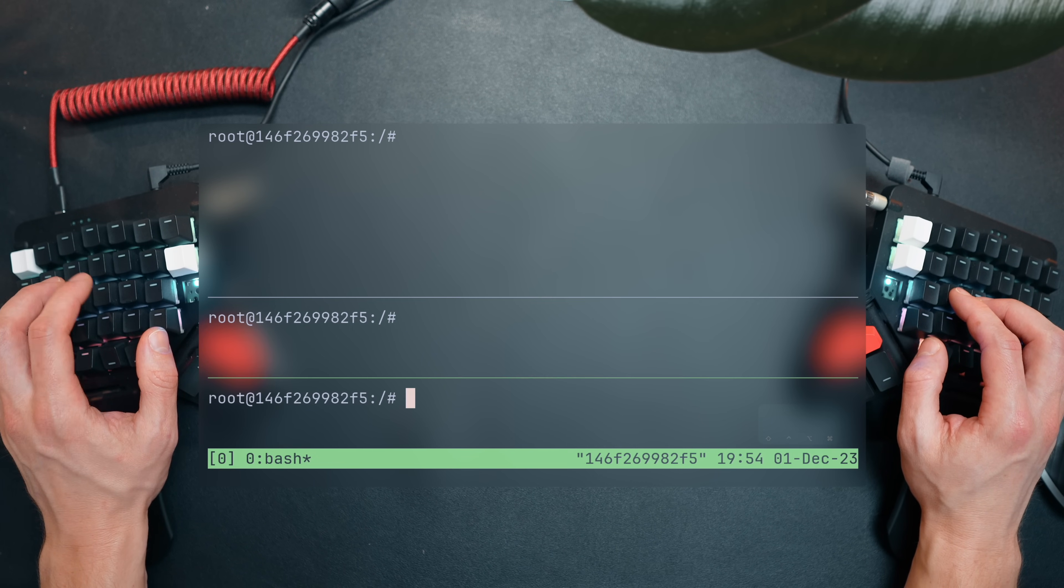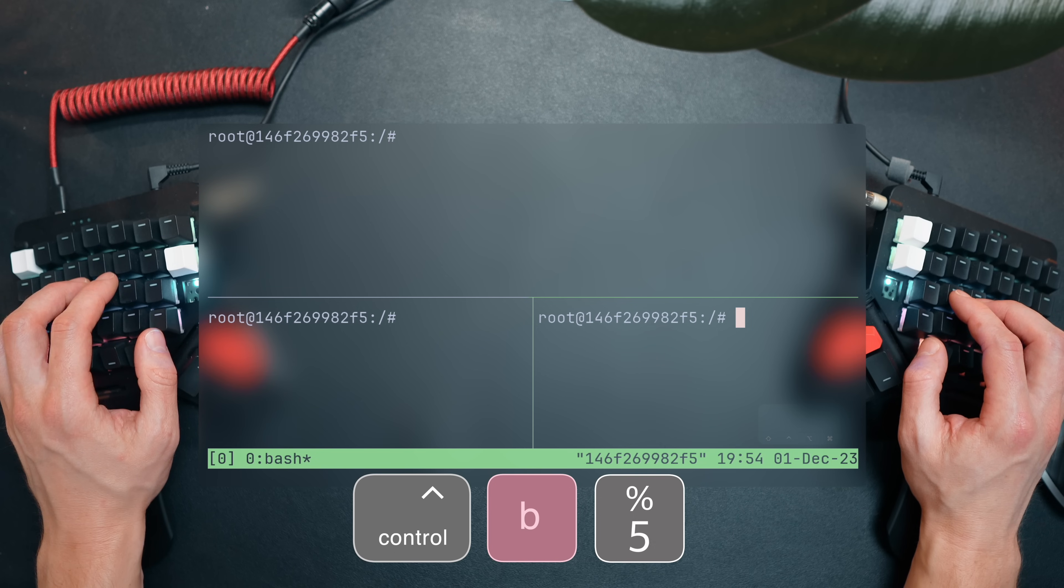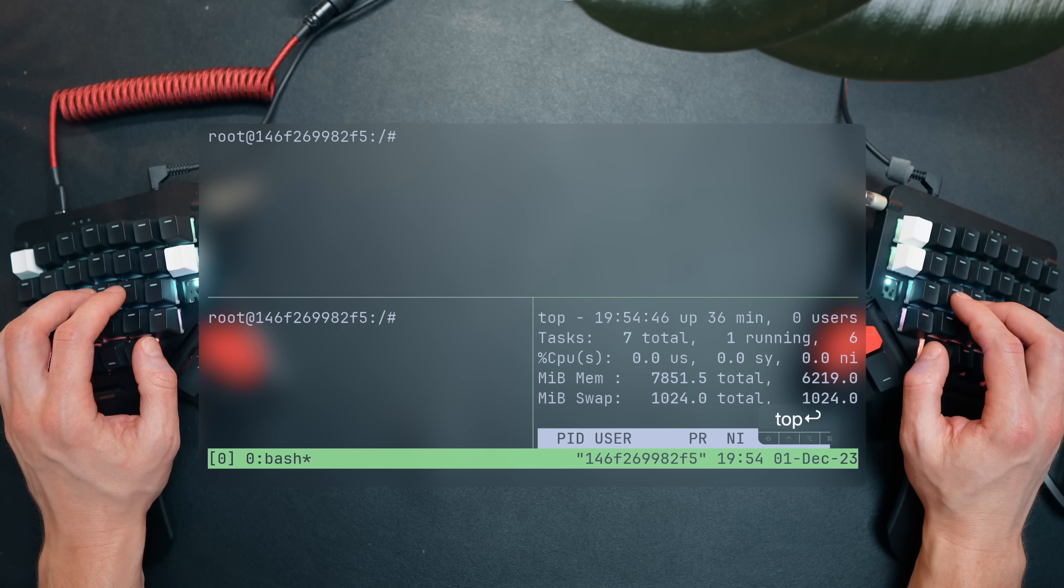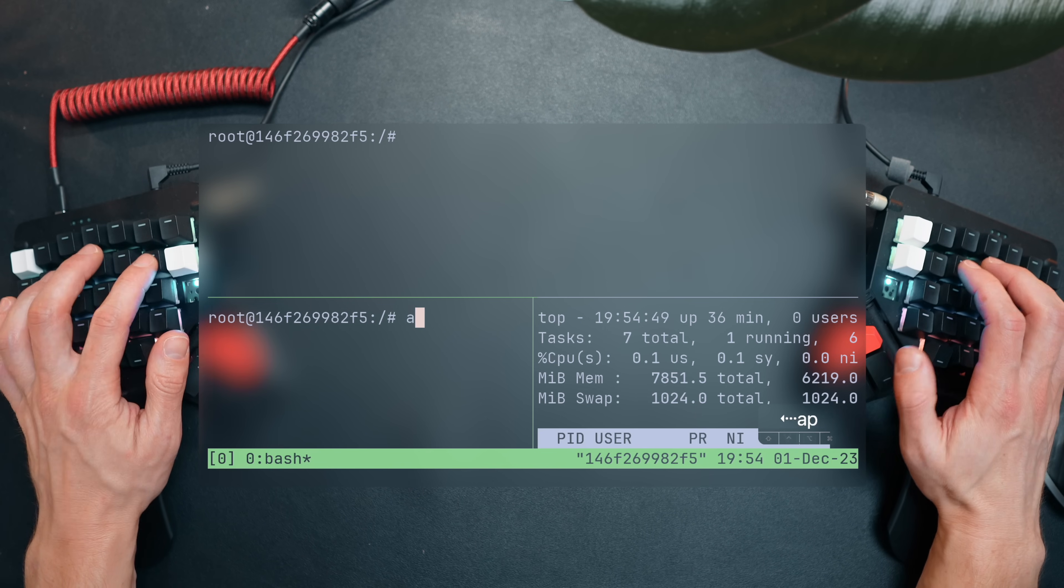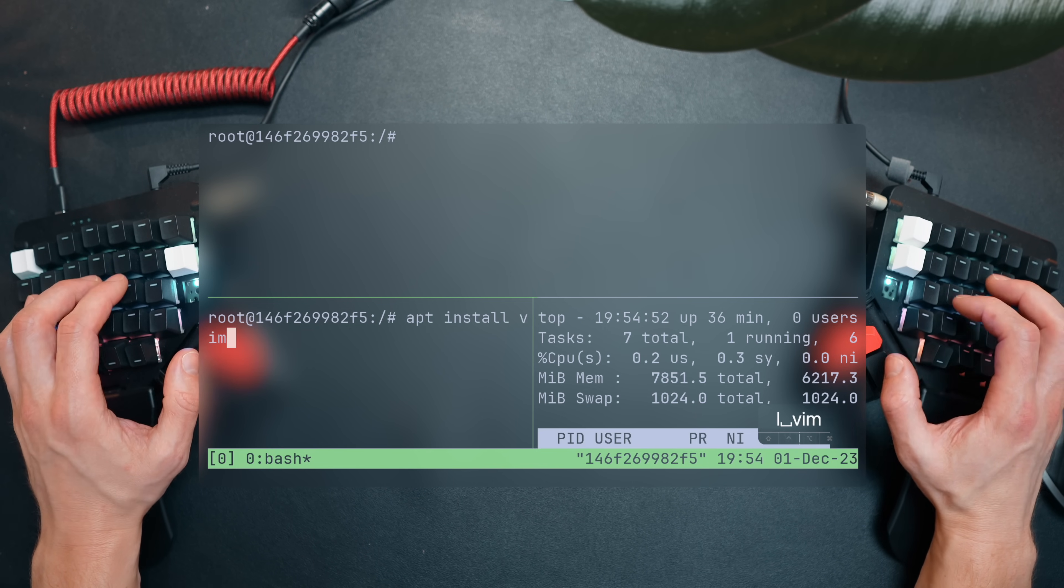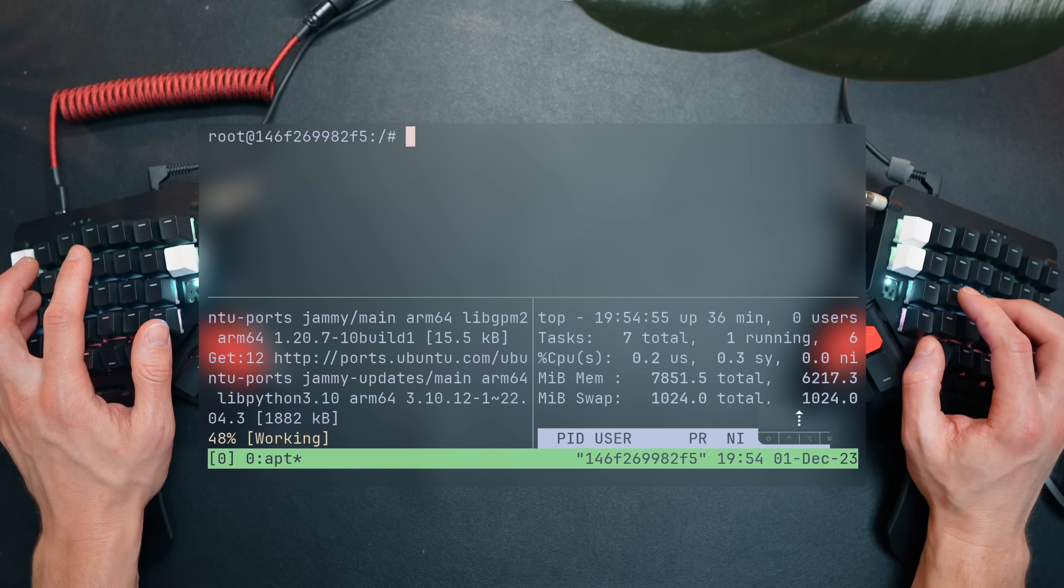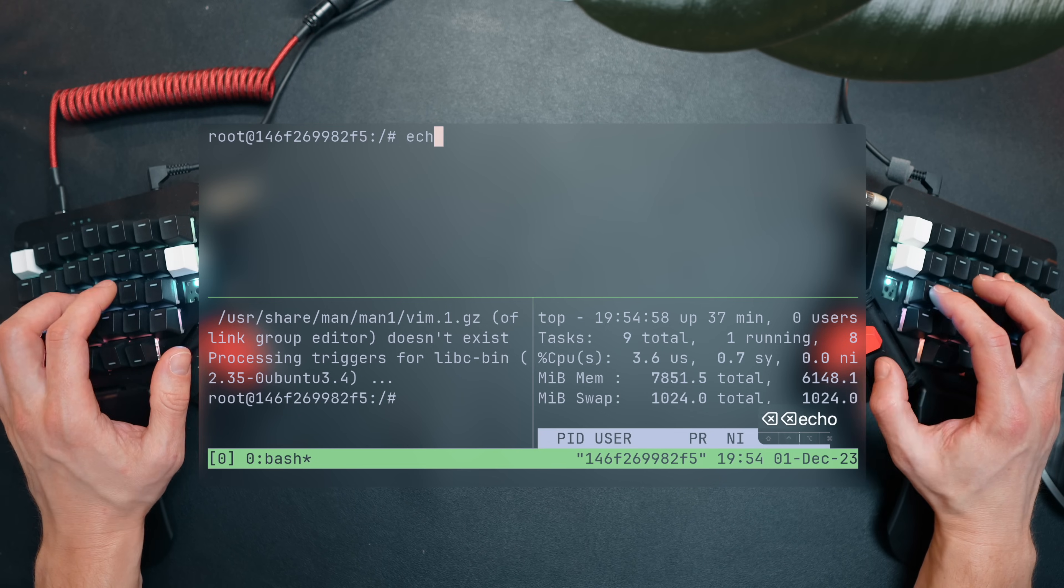To split vertically, use the prefix and Shift 5, which is the percent symbol. Again, this is only the default binding, which in a remote temporary machine, you usually won't bother changing. Any process ran within a pane is contained within it, both in terms of visual size and effect. When a pane is killed, the others keep running as they've done before.